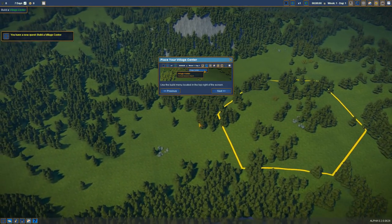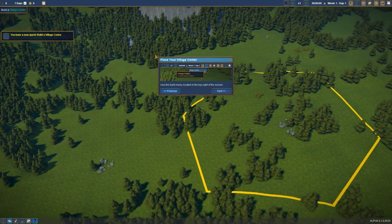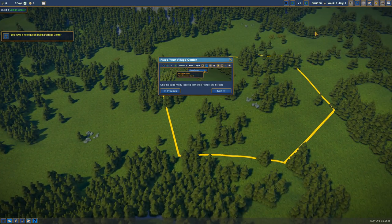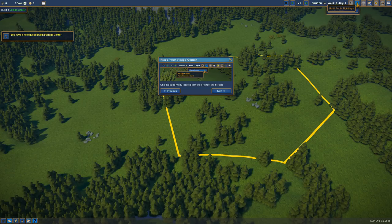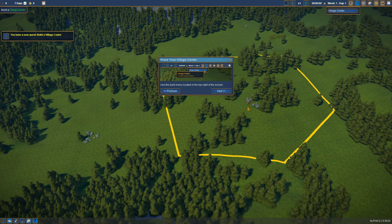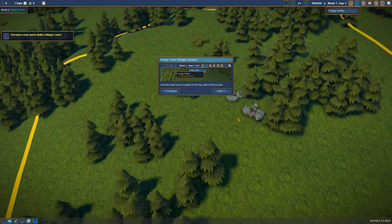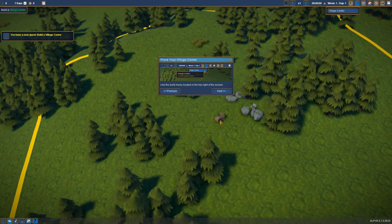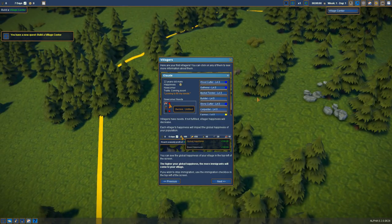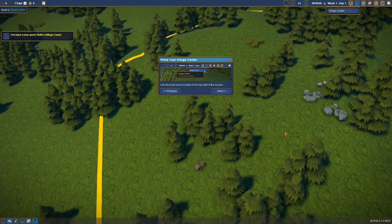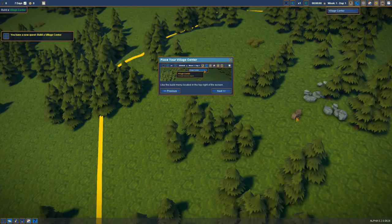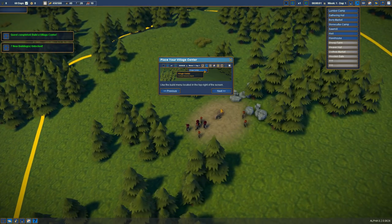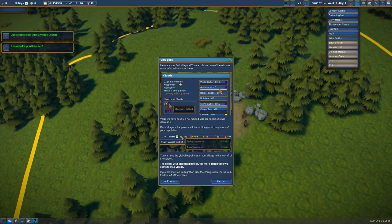Build a village center. The build menu, on the top right corner of the screen. Village center. Oh, it's tiny. Villagers. Hey, now we've got some villagers.